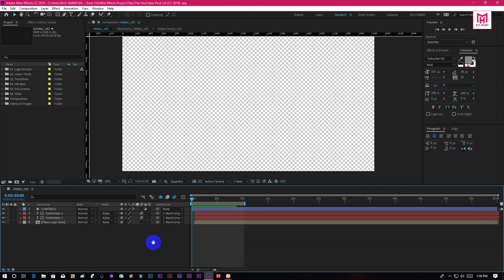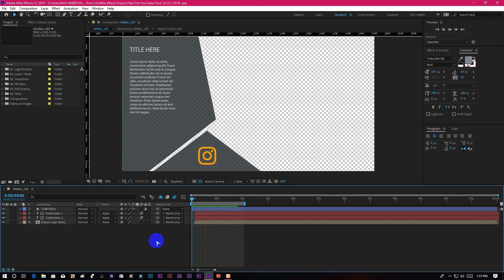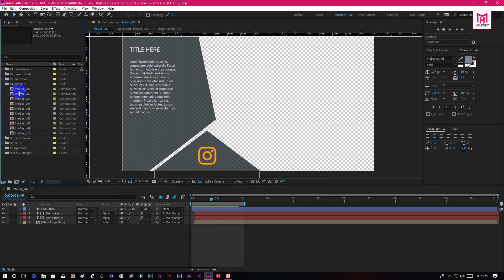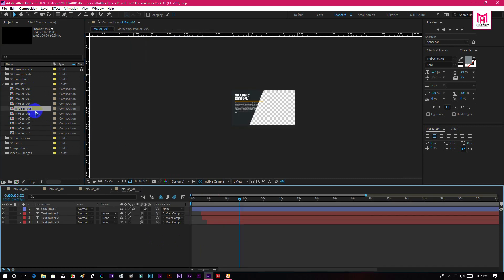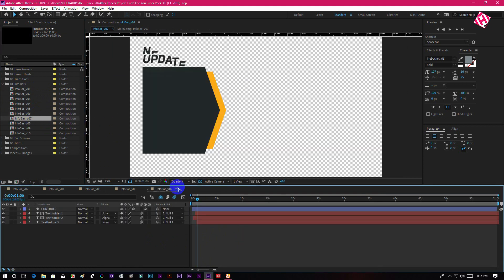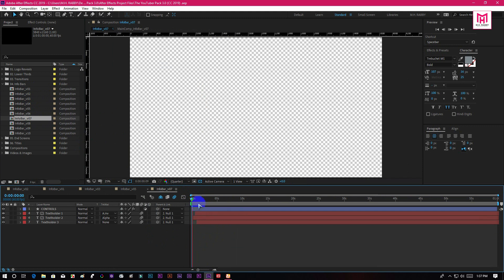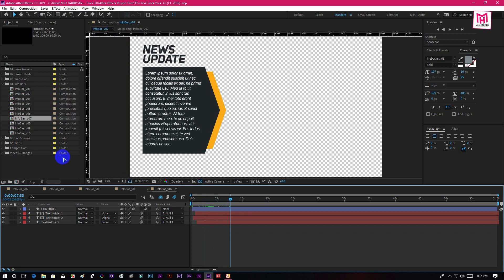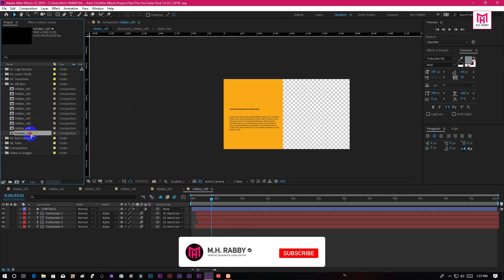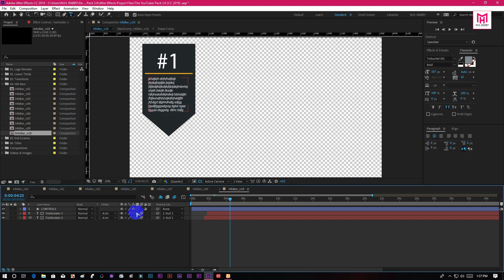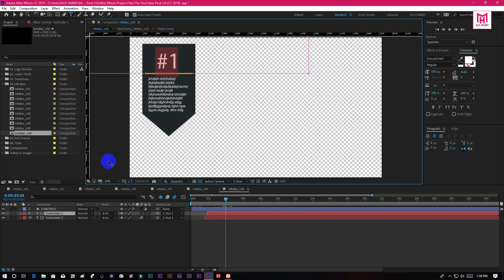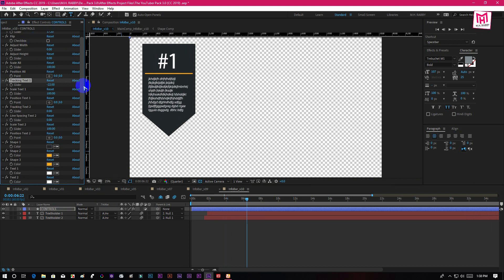You will get 10 amazing info bars inside of this pack. All the info bars are designed professionally. You can double click on the text layer and change the text. Select the controls and go to effects control to change the color and font style.